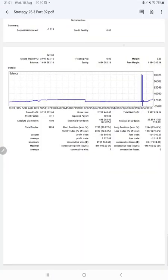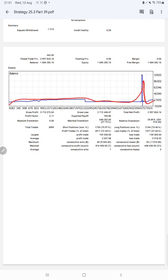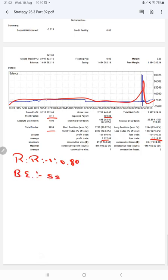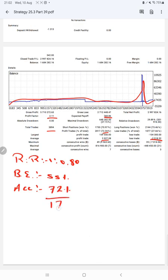The profit factor is 2.11, total number of trades are 3,894, expected payoff is $769, average profit and loss is $2,027 and $2,518. So the risk-reward ratio will be 1 is to 0.80, and the break-even point for the strategy is 55 percent. Comparing with the current account accuracy which is 72 percent, we can say we are almost up by 17 percent than the requirement.